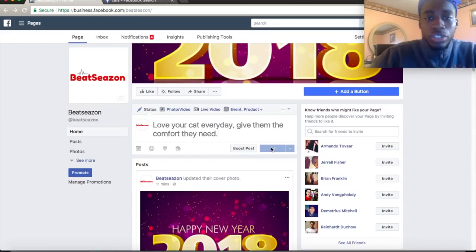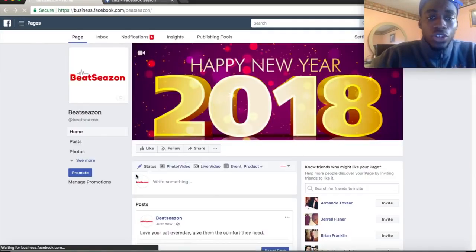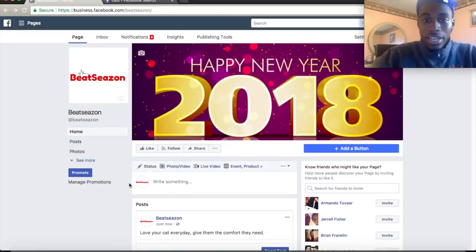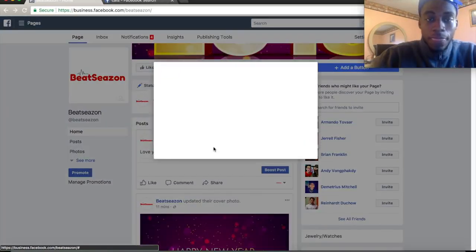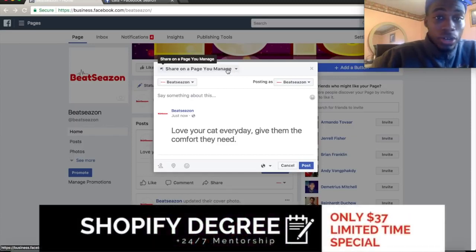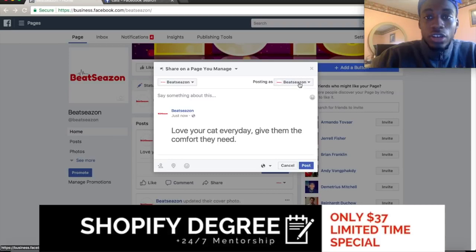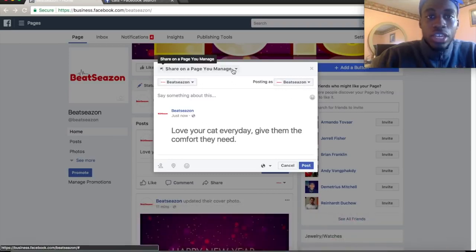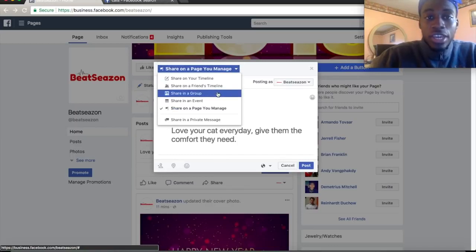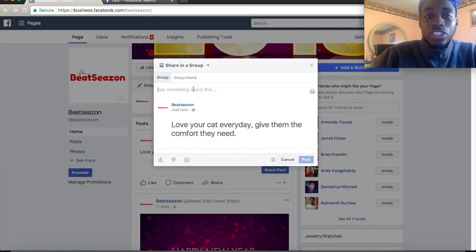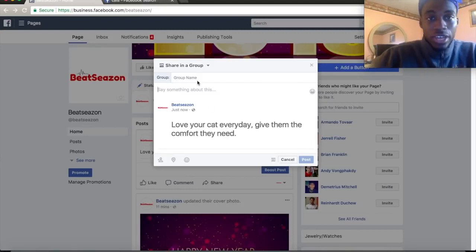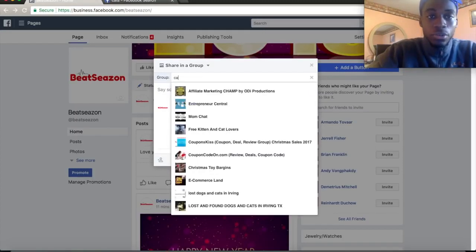Publish that post on your page. Notice I didn't go into the group and post directly — that's what a lot of people do wrong. Instead, go to your post, click 'Share,' and select 'Share to a Group.' This is the Mufasa tip. Make sure you're posting as your store page. Even if the group doesn't allow links, you can still share your content this way.